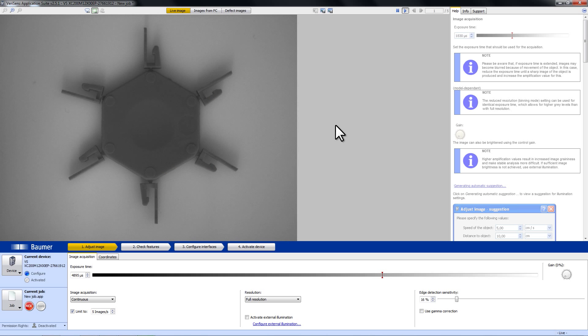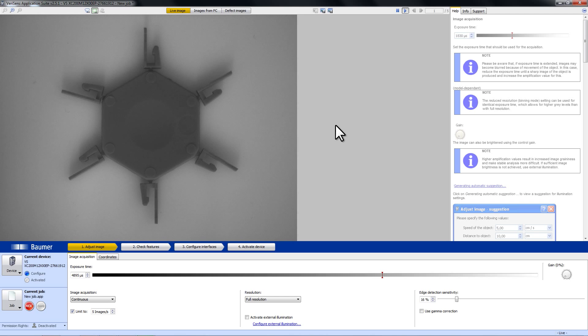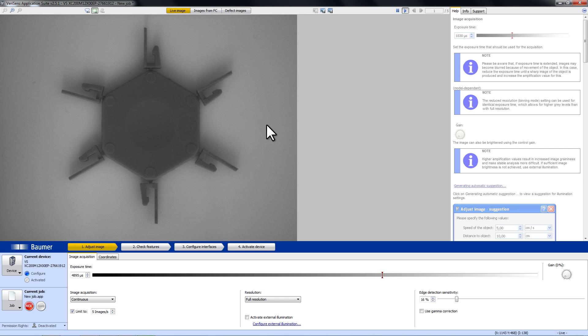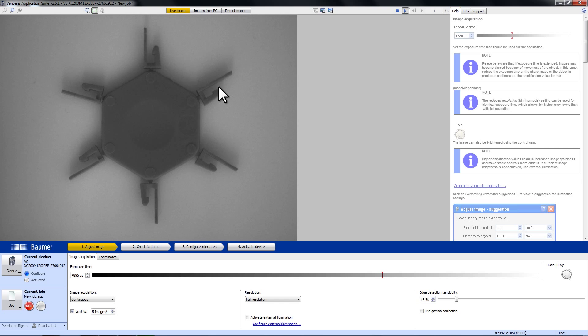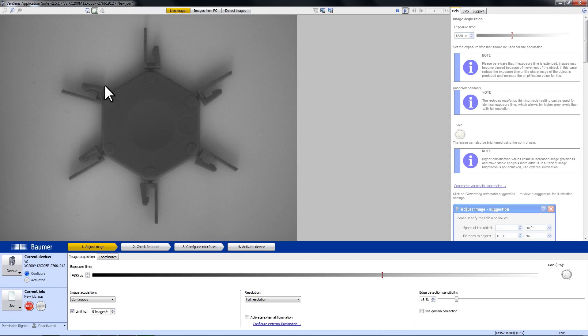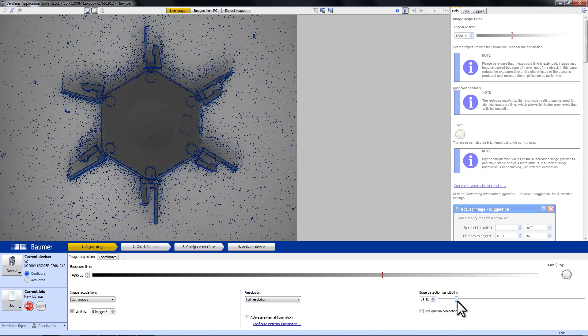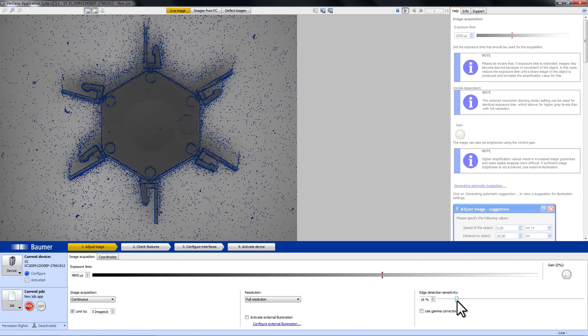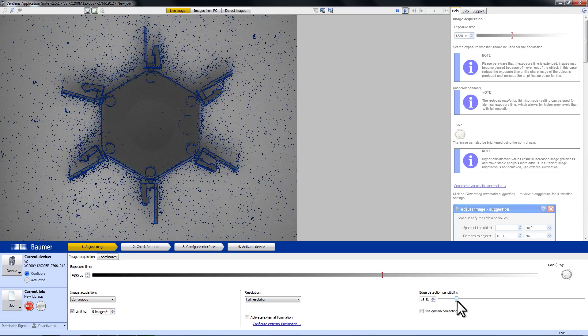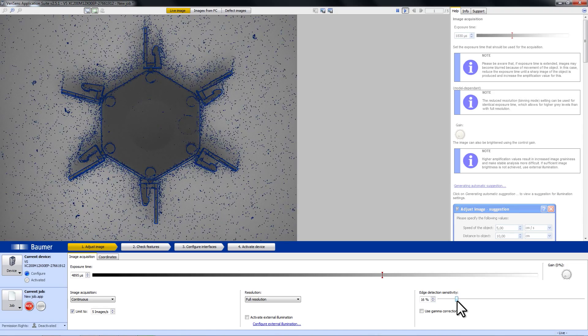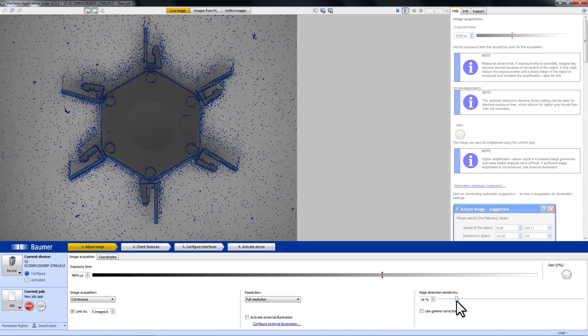As you can see now, we are connected to a VariSense of the XC series. In the image section, you can see that the part to inspect casts a lot of shadows. This makes it harder to see the right contours, and that is why we want to use an external illumination.